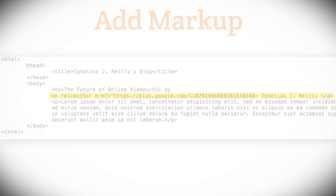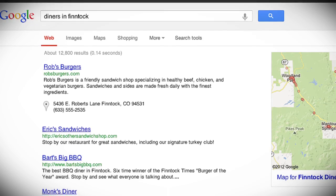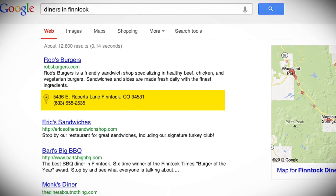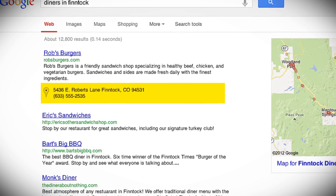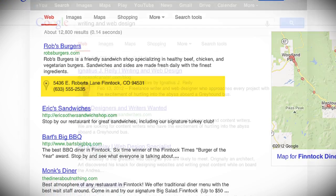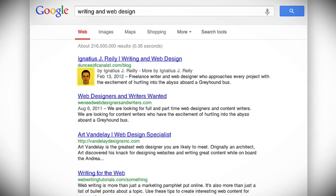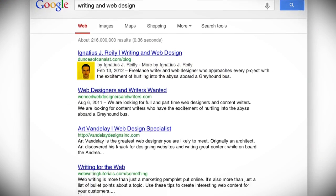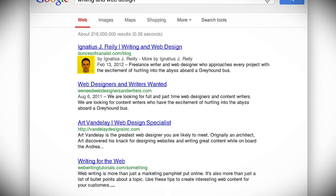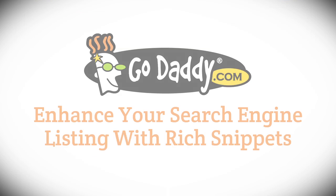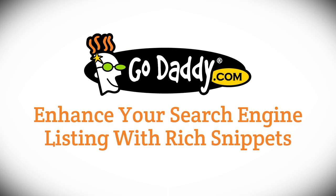And that's all there is to it. The search engines will detect the new code the next time they crawl your site, and if the rich snippet is accurate and useful, they will start showing it in the results for relevant searches. Note that it may take some time before your rich snippets start appearing.